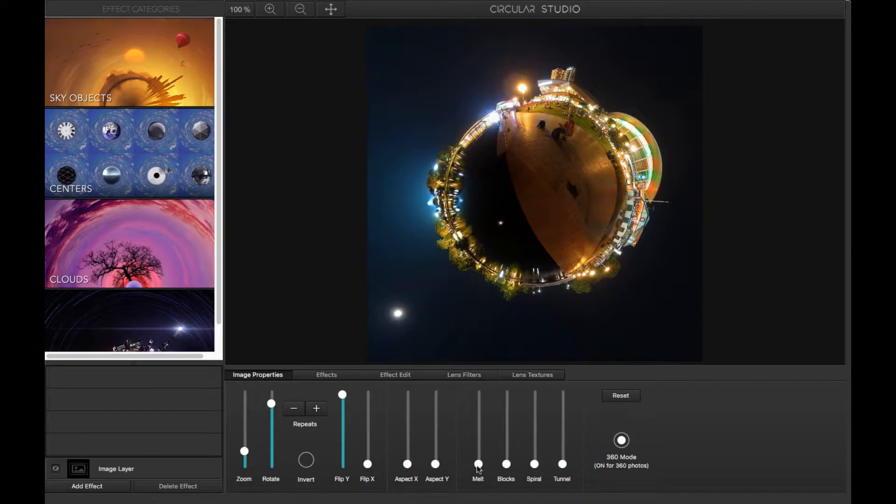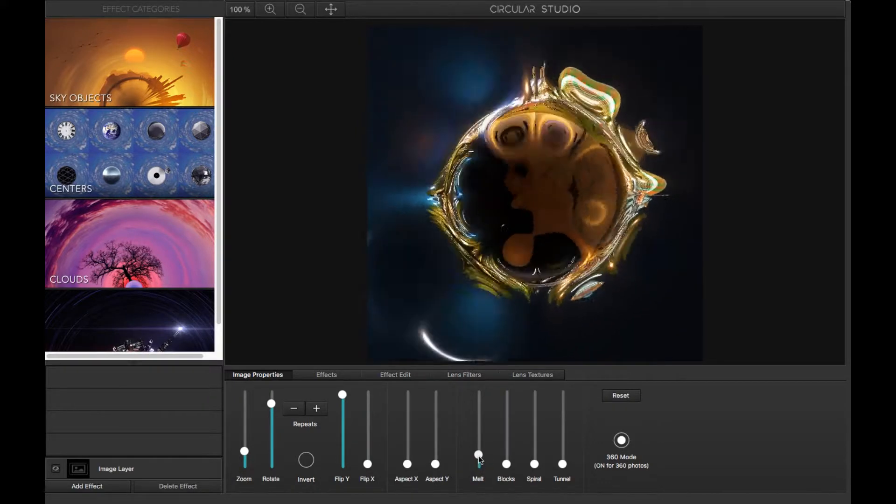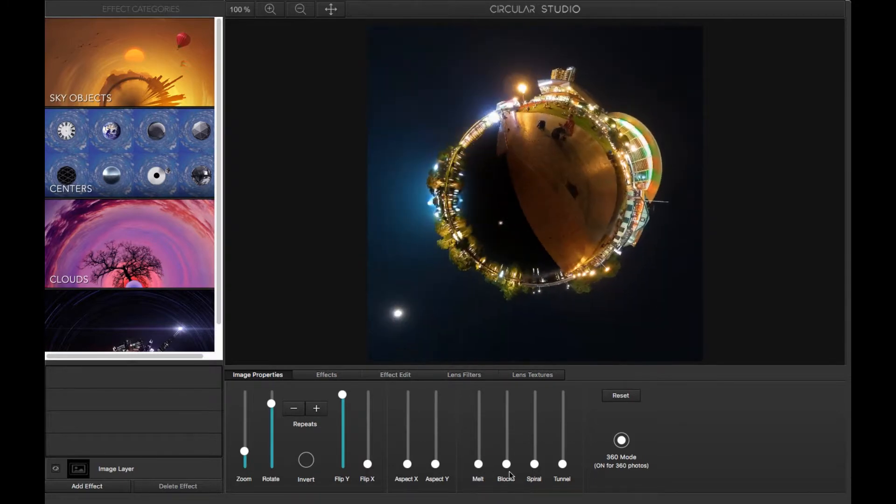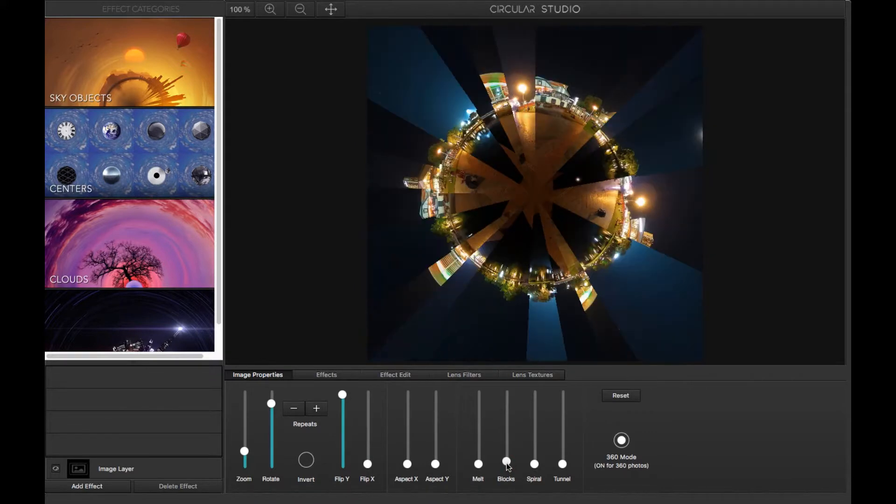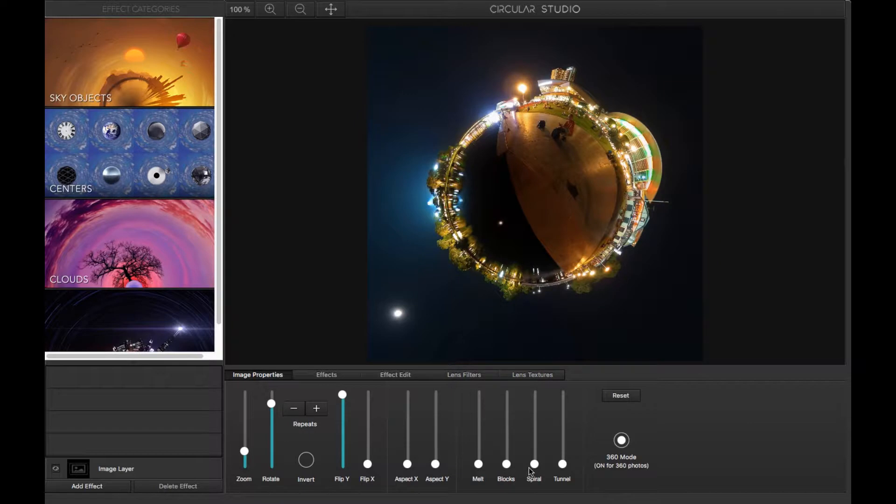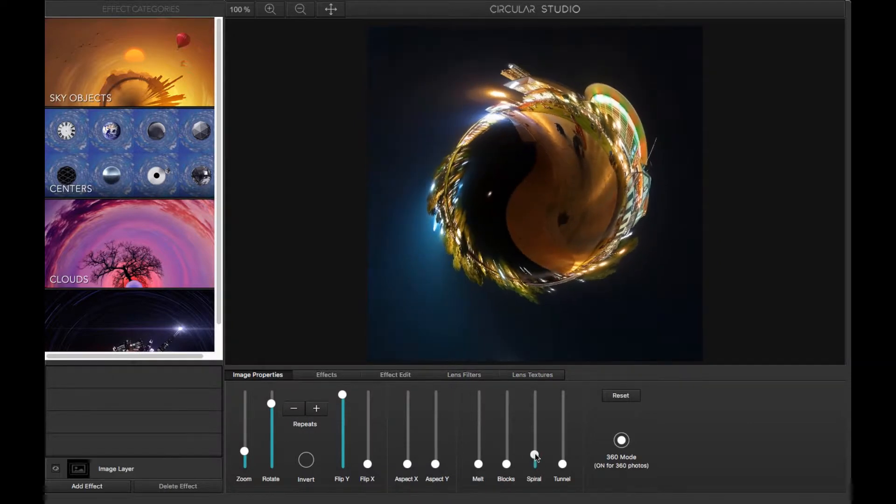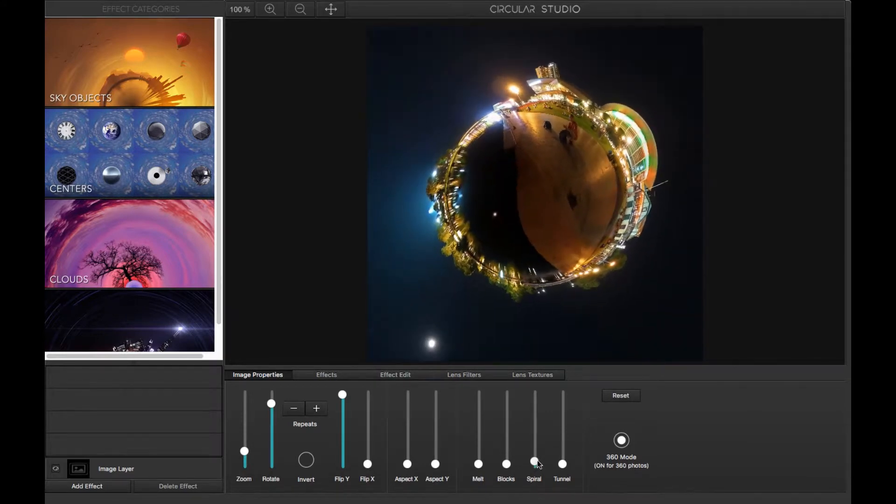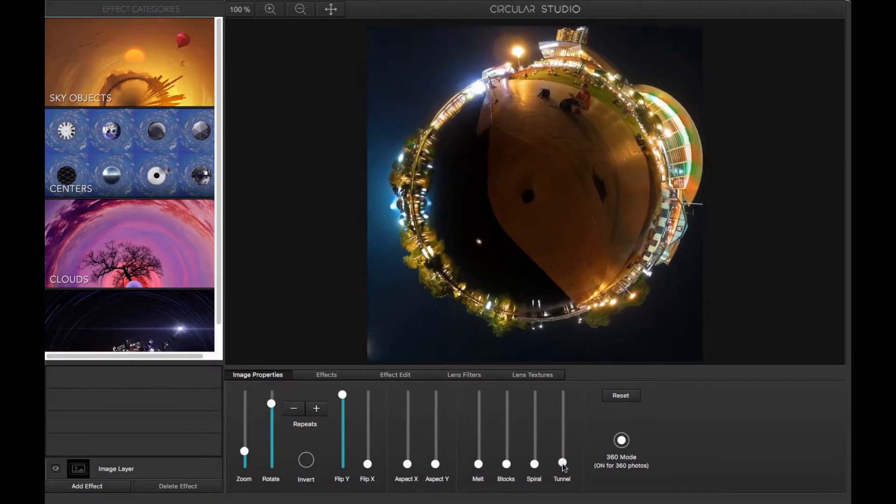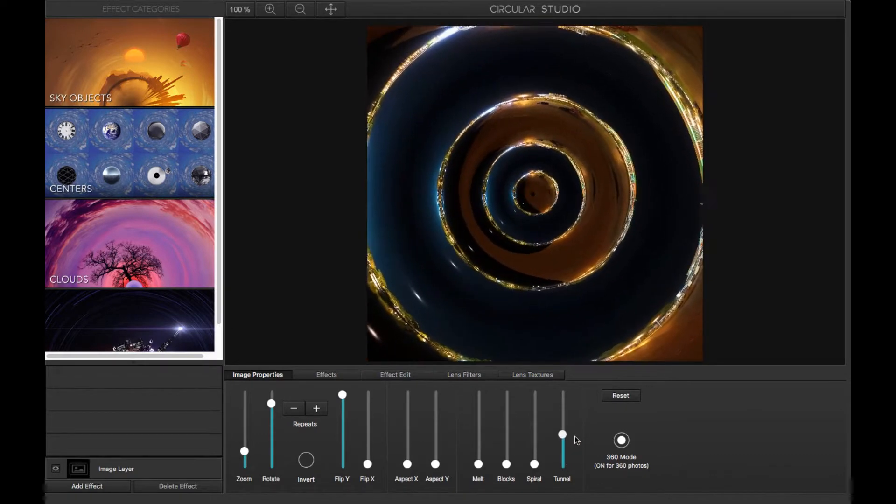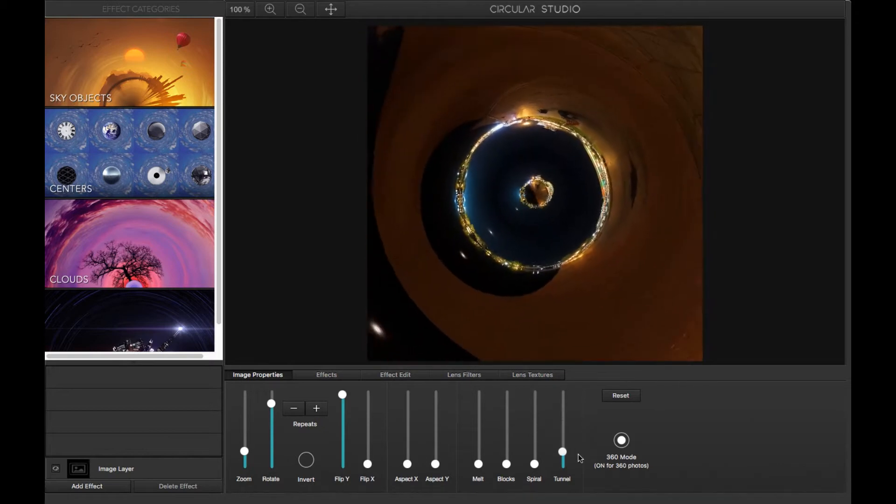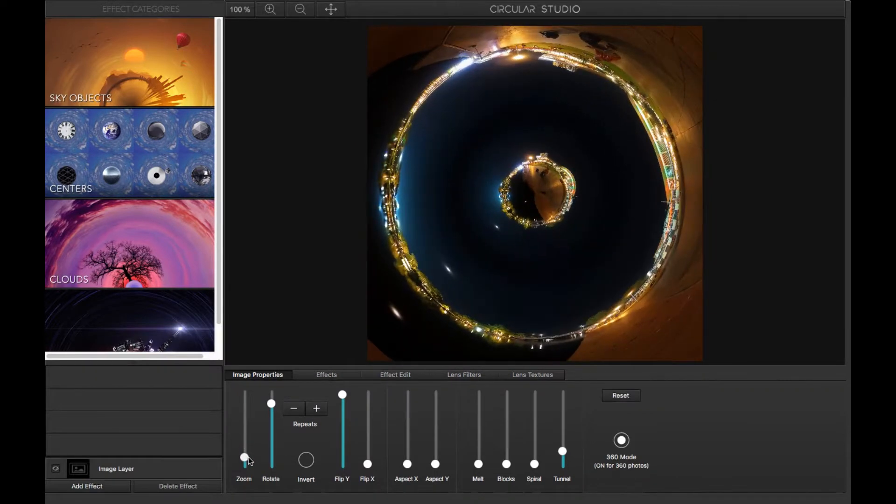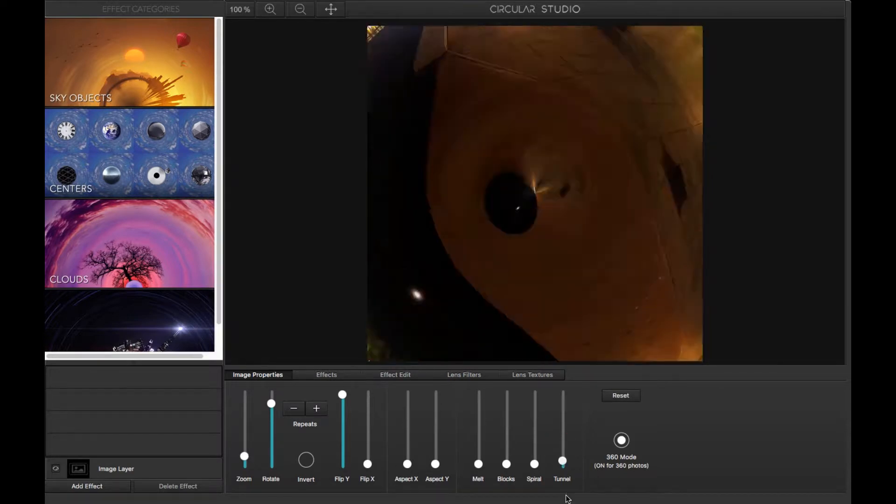And then you've got some special effects. Melt will sort of, as you can see, do a quirky effect on your shot. Blocks will fracture it, make it look a bit like some modern artwork. Spiral will rotate the middle in one way and the outer a different way. It's quite intriguing. Just do it a bit and it makes quite interesting effect. And tunnel will create a new image inside and you can keep doing that. Which again can make for an interesting effect. You can go that far and then zoom it in. But I'm not going to use any of those.